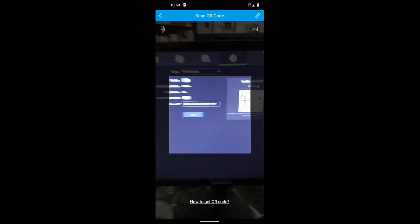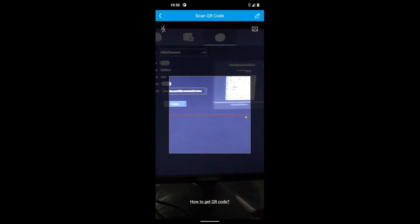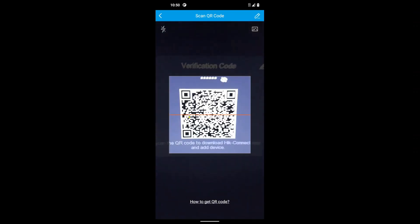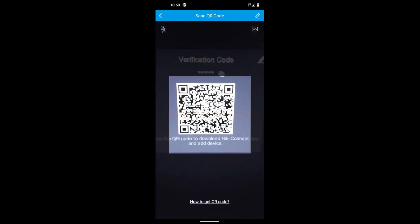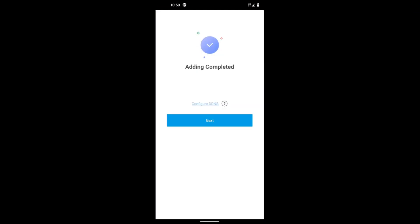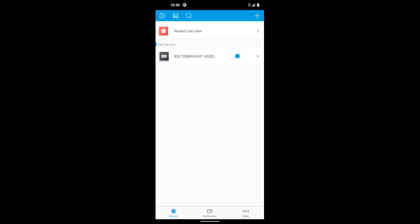Okay, so scanned it. We just go Add, we click on Next, we click on Save, and there's our device. It's been added to our account.